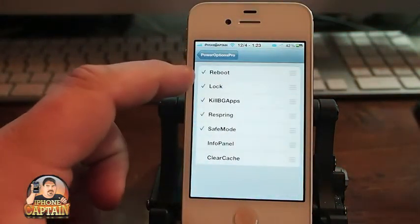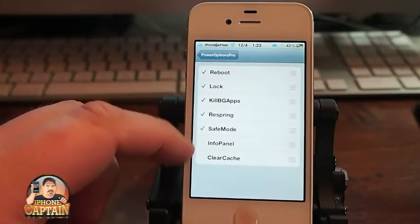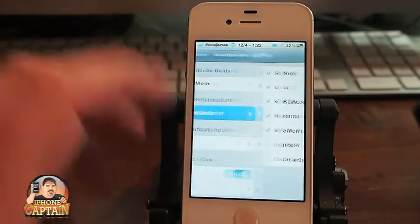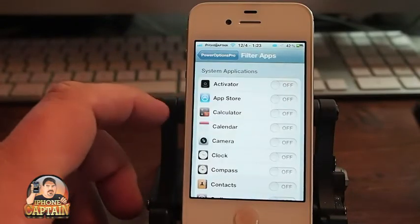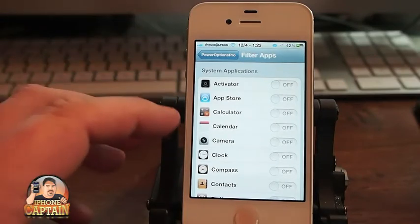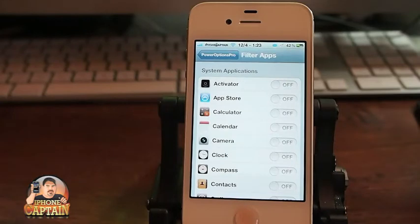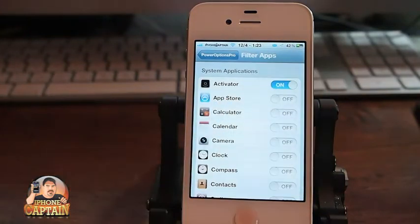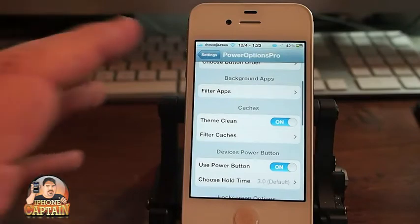Here are your options: Reboot, Lock, Kill Background Apps, Respring, Safe Mode, Info Panel, and Clear Cache. You can go in here and turn off whichever background apps you don't want to appear. If there's an app you don't want killed — say you want Activator to run all the time — you can turn it on, and when you kill the background apps, it won't kill it.